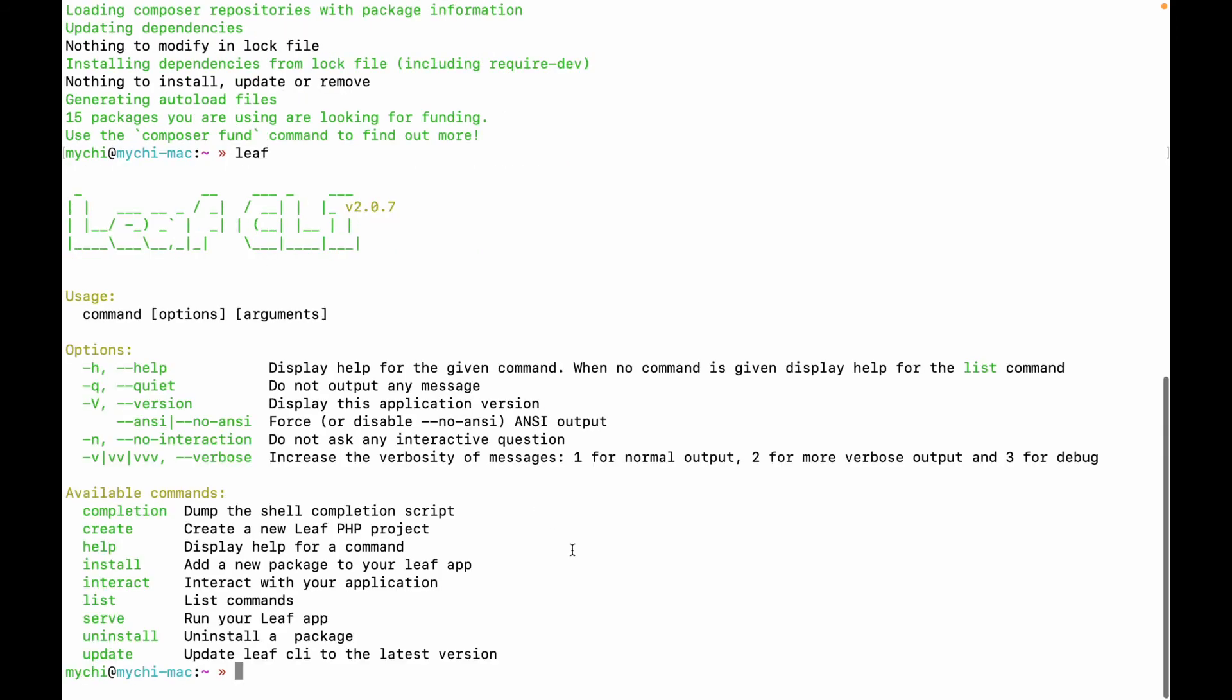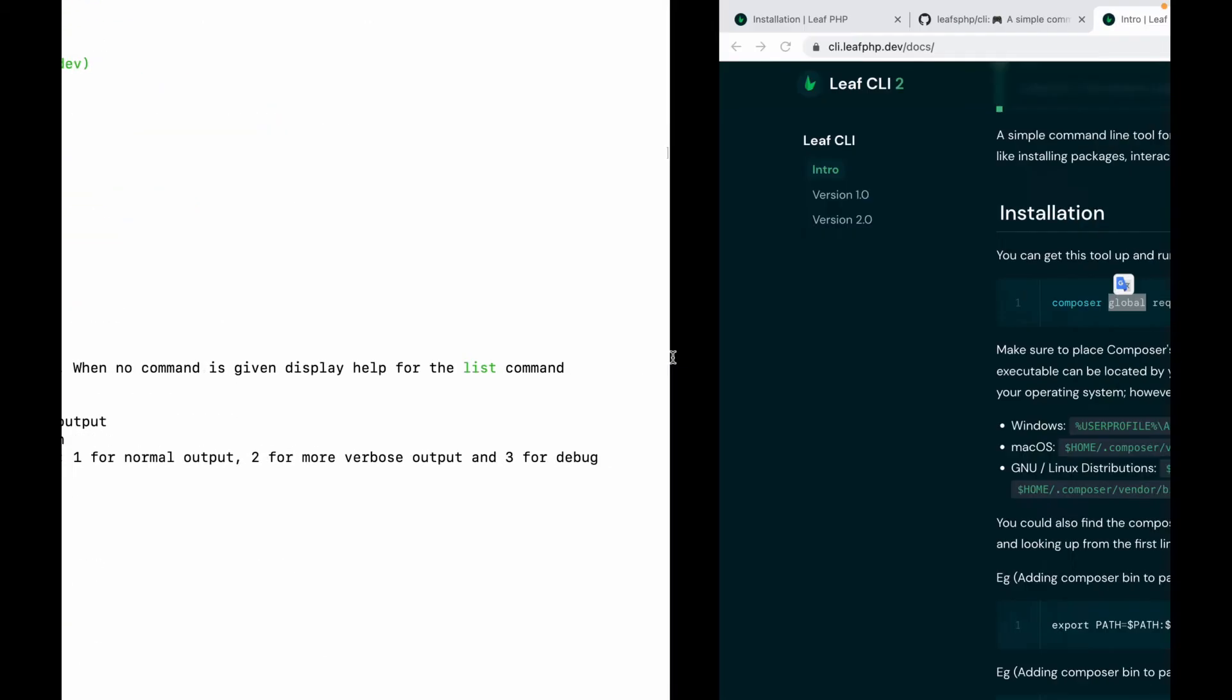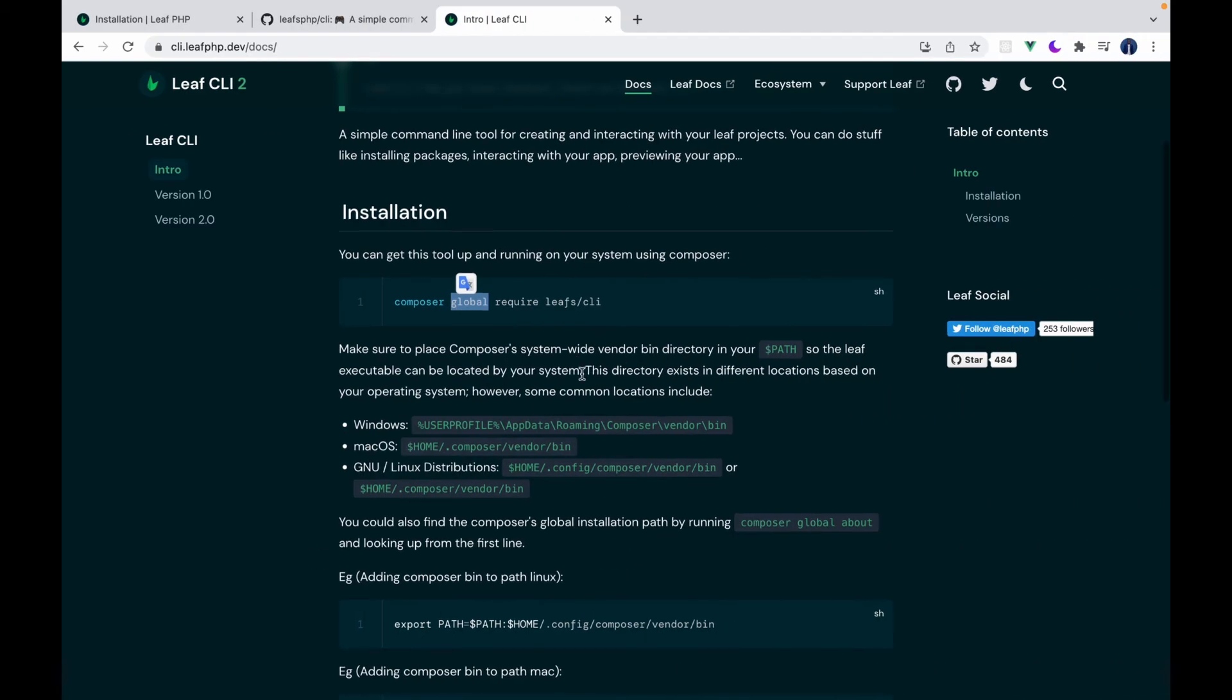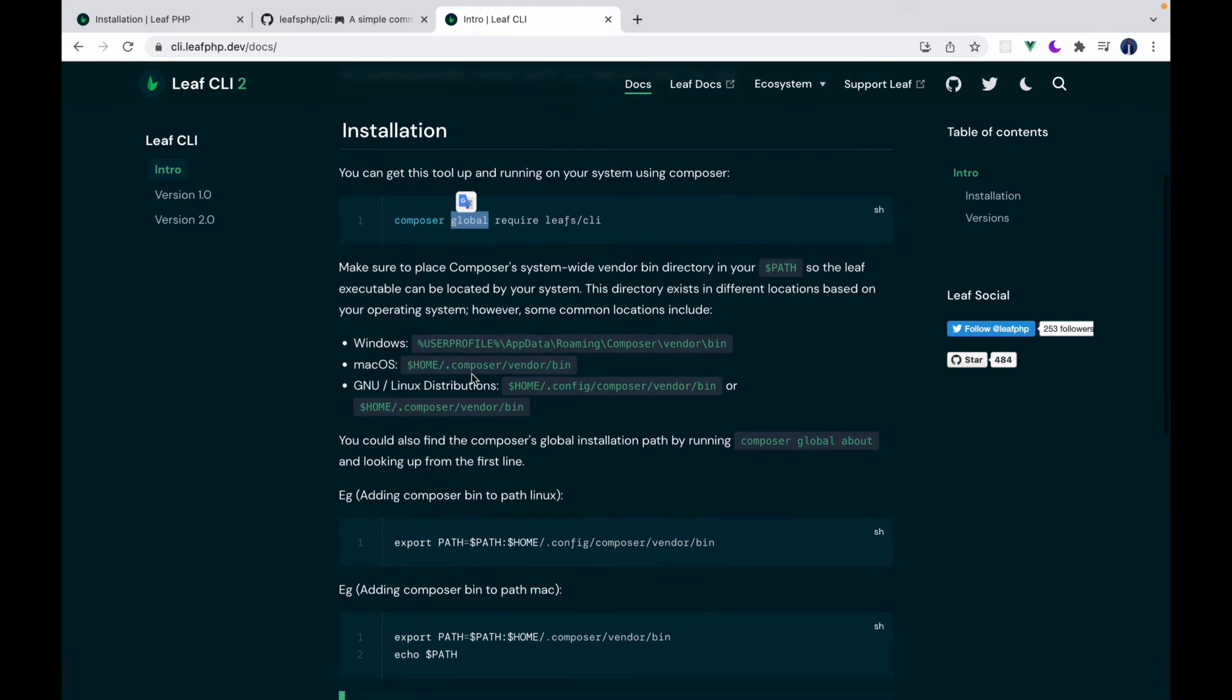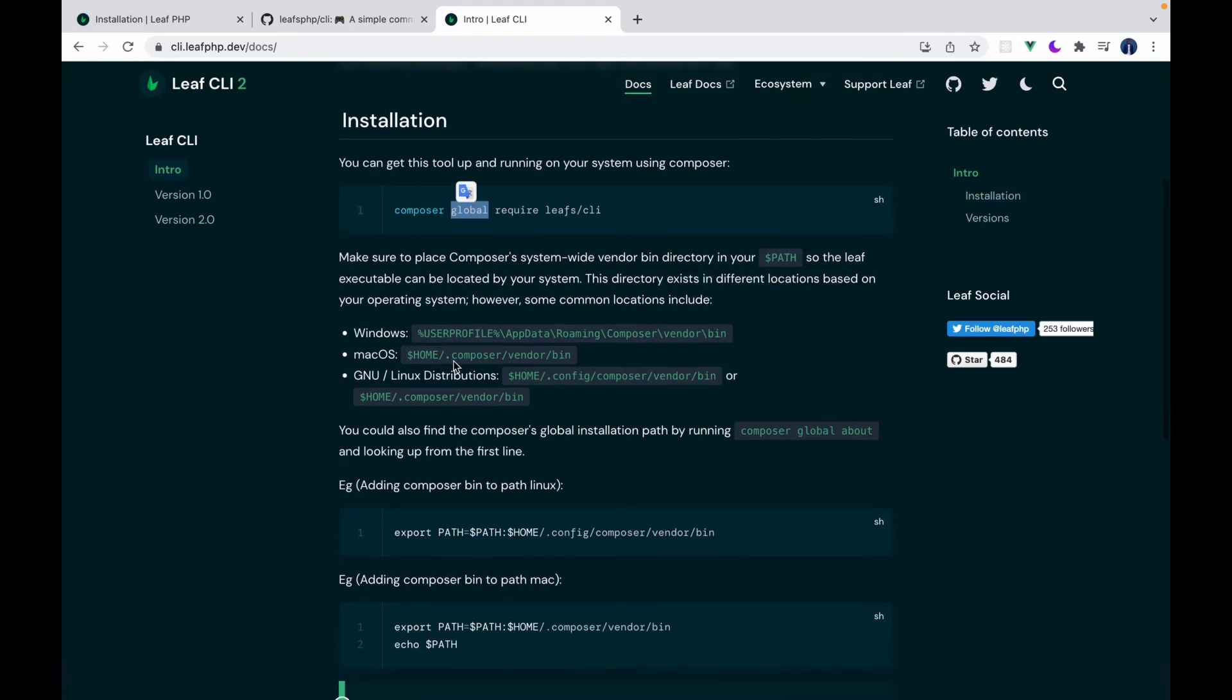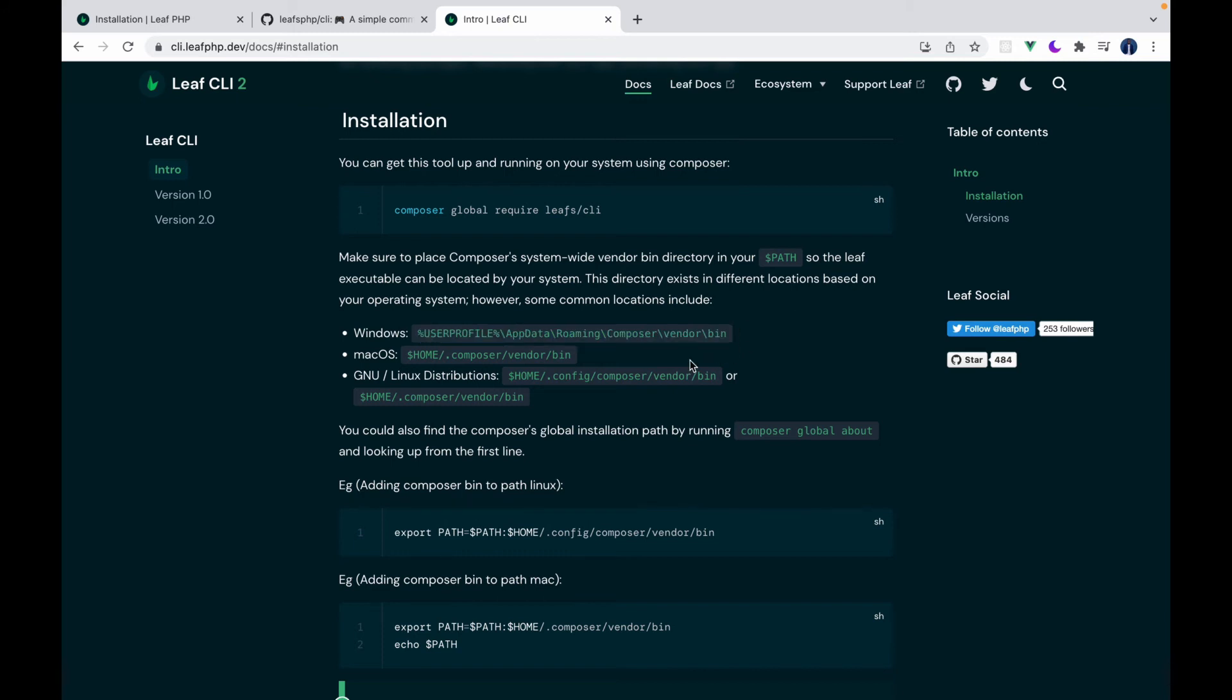But if you don't, that means that your Composer bin directory has not been registered in your system path. So there is a quick guide here, how to set up this. These are the paths Composer bin is found in. So this is usually the case.